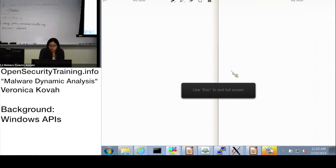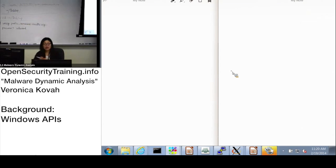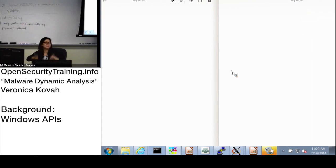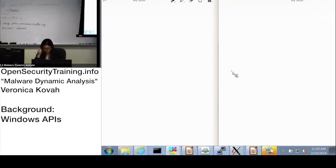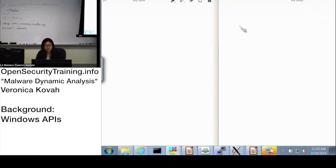I actually prefer the whiteboard, but this one is going to be posted on the website later, so I'm going to use this tool so people on the internet can see it easily.